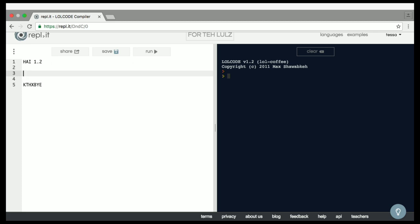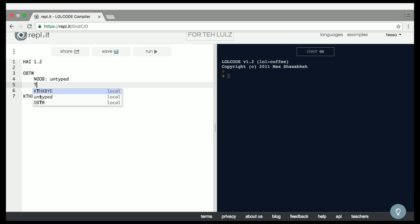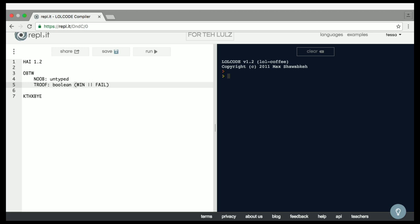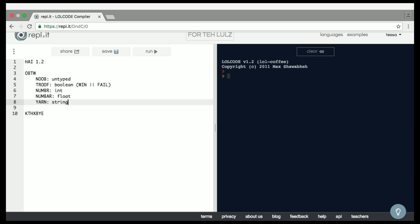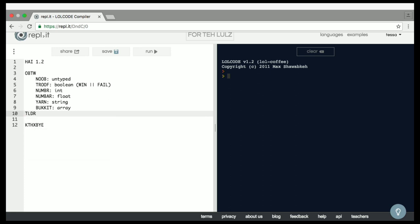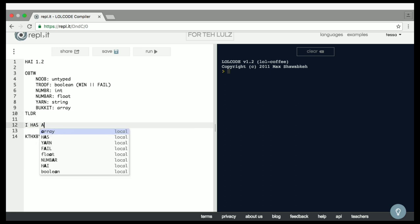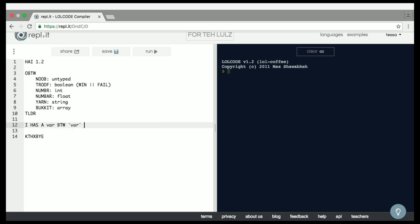There are six different kinds of data types in LOLCode: 'noob', which is an untyped data type; 'troof', which is a boolean — with 'win' meaning true and 'fail' meaning false; 'numbr', which is an int; 'numbar', which is a float; 'yarn', which is a string (the most adorable data type); and finally 'bukkit', which is an array. And this, by the way, is an example of a block comment — so if I run it, nothing happens because we commented it out.